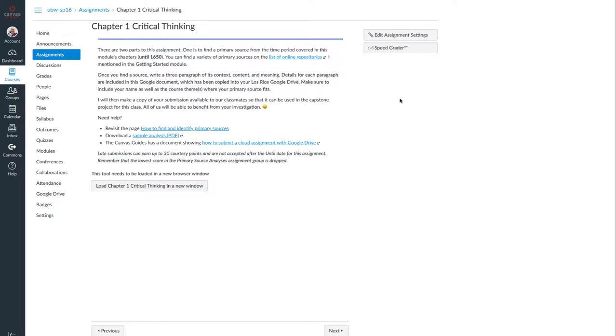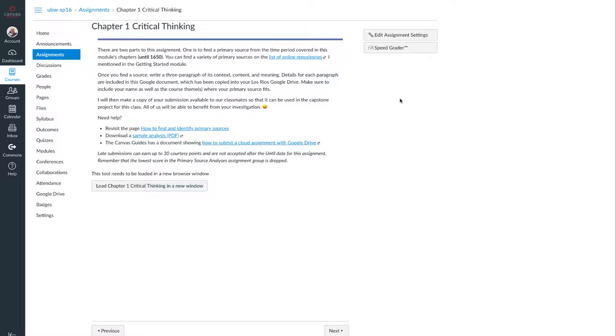In this video I show some of the workarounds that I need to use if I want to use a rubric for grading with a Google Cloud assignment which is attached via the Google Apps LTI. As an instructor when I'm looking at the assignment, of course I don't see the option to add a rubric.